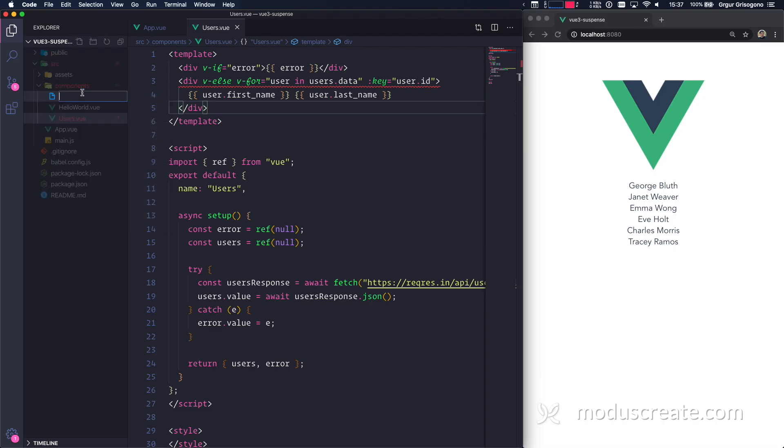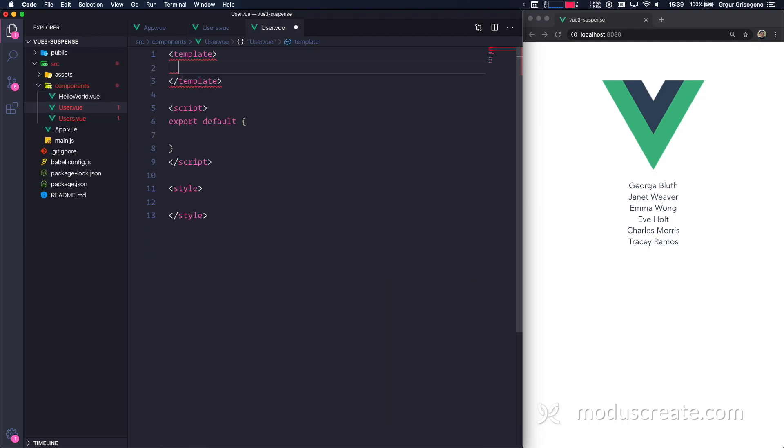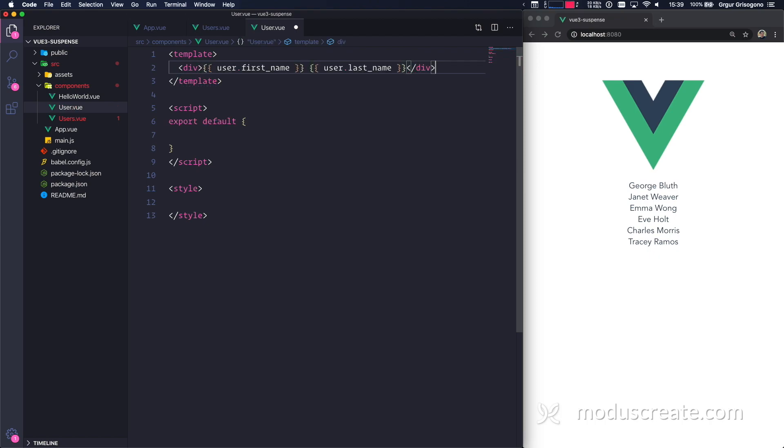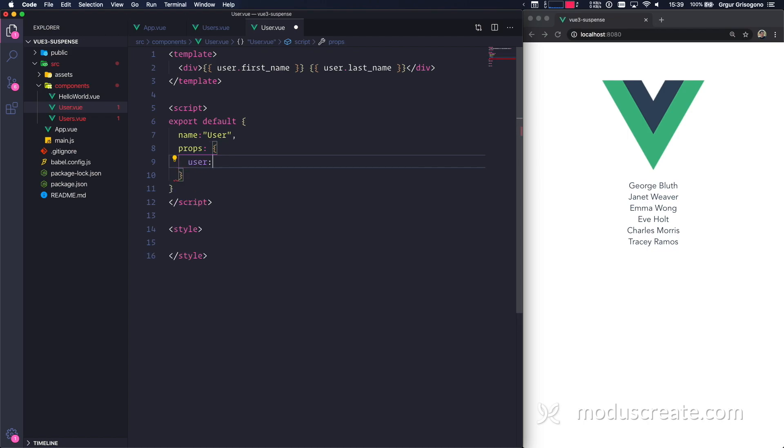New file, I'm going to call it user and I notice it's singular. UsersView. I need something very simple, just a div. This is just a simple user. Then I'm going to give it a name. Name is going to be user. And I need some props because I'm going to be getting some data from outside this component. So I'm going to be using user and that's going to be an object.